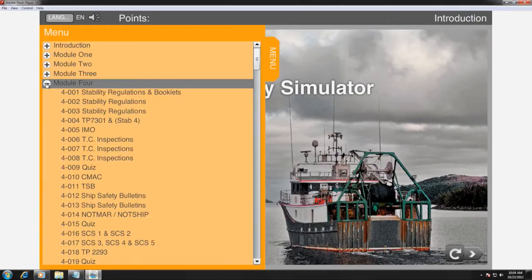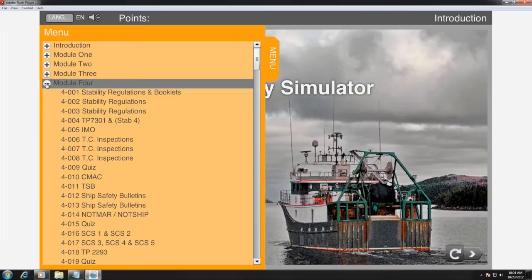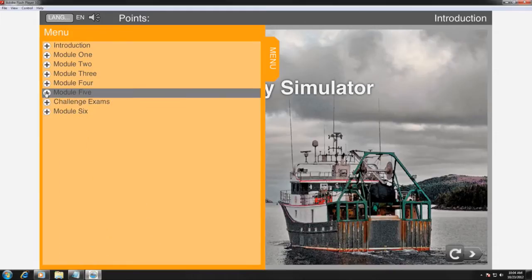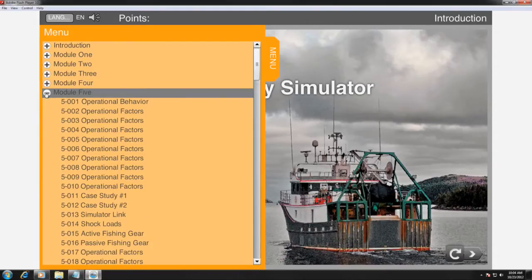Topics range from the basic concepts of stability to interpreting and using stability booklets, as well as vessel operations and management.